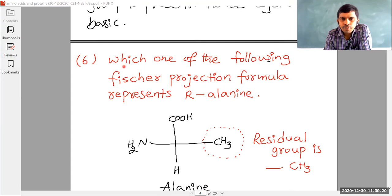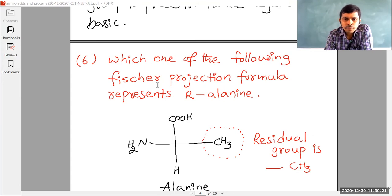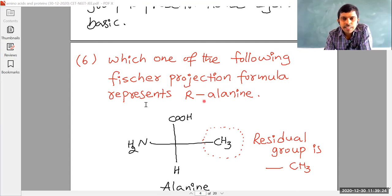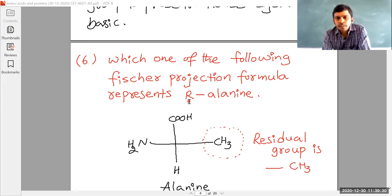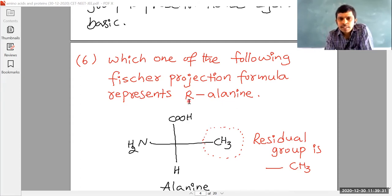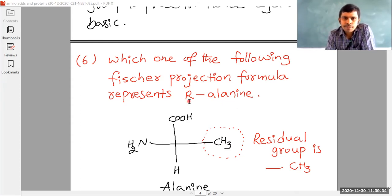Which of the following Fischer projection formula represents capital R alanine? Here capital R is indicating relative configurations — R, S configurations. In the first PUC, you also studied about R, S configurations. So here, first we have to know what is alanine.